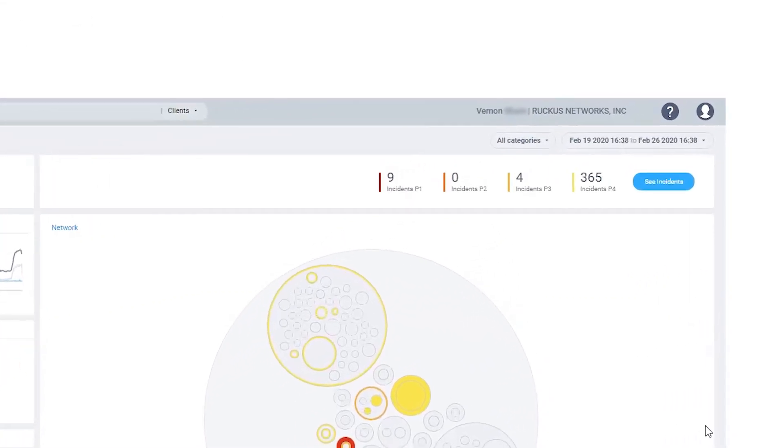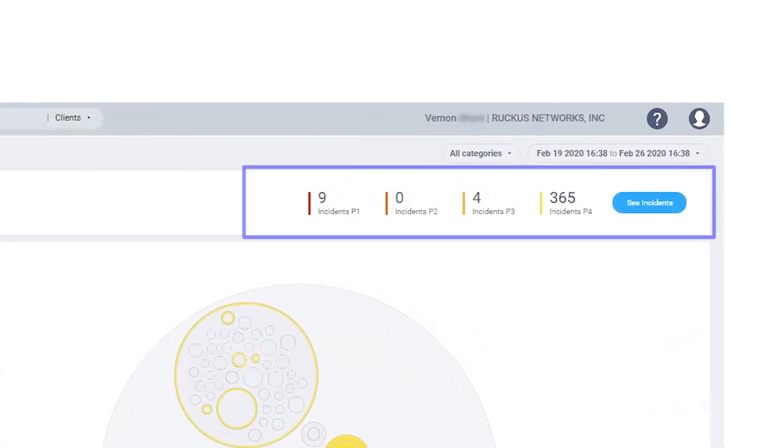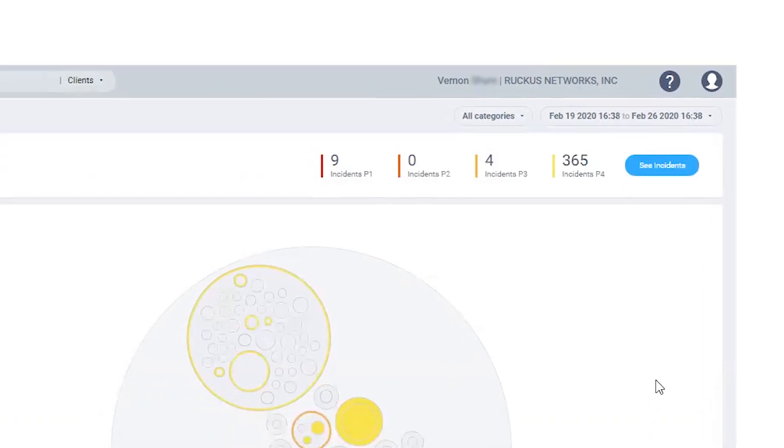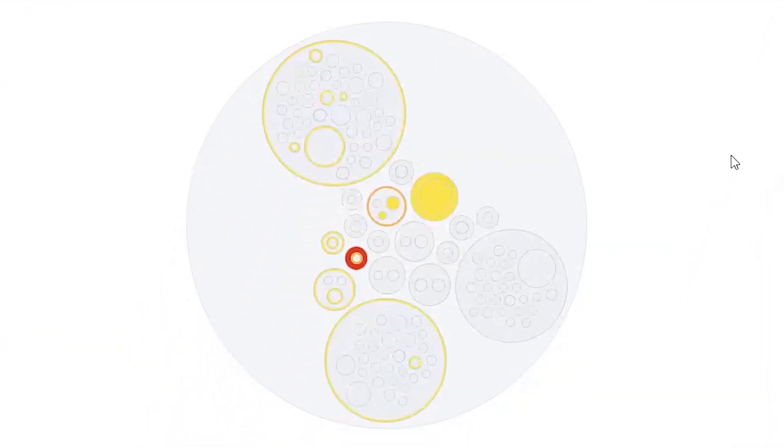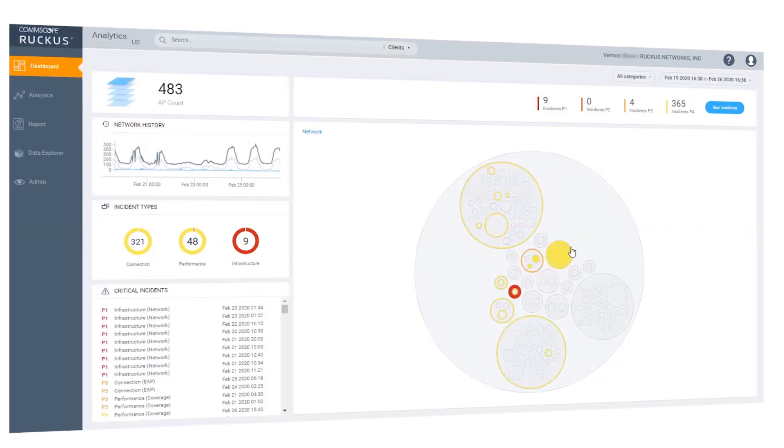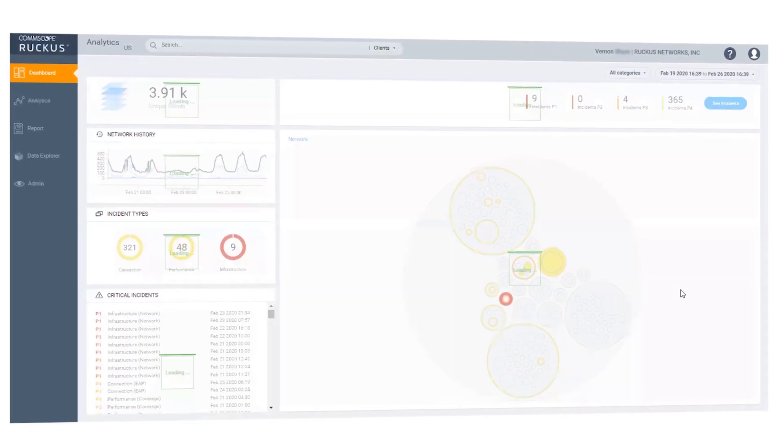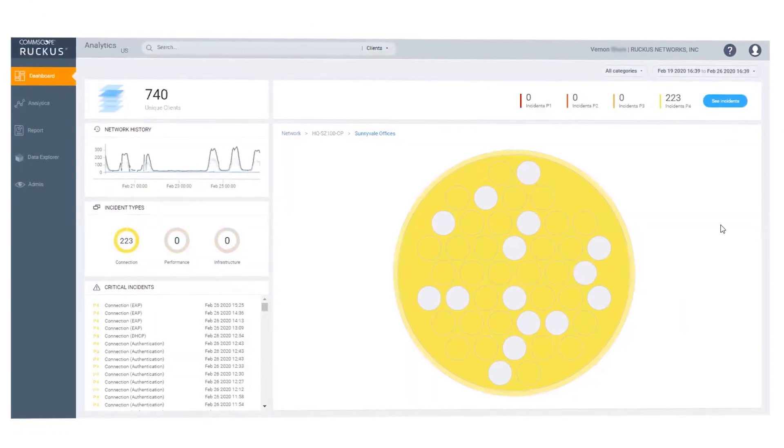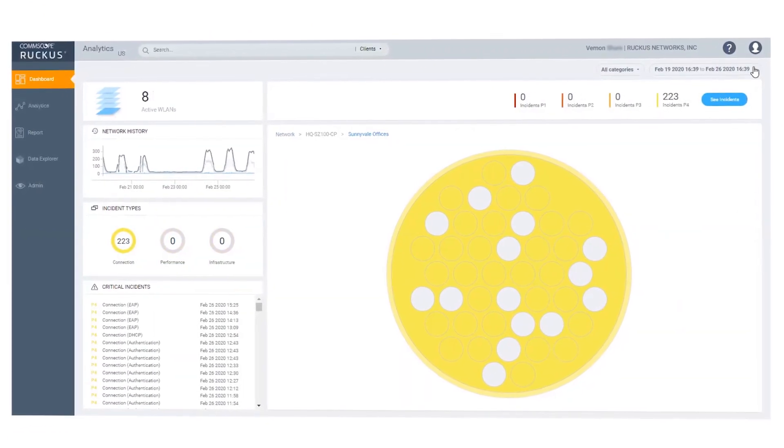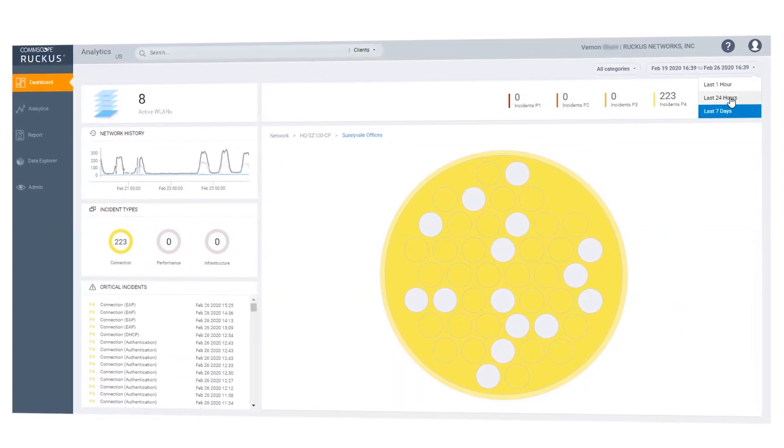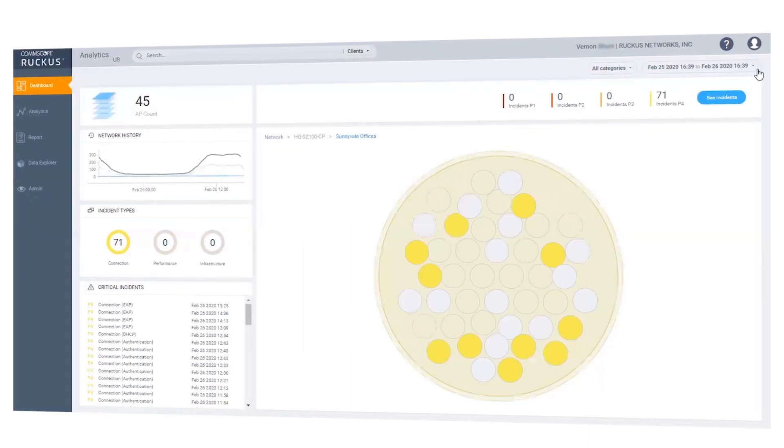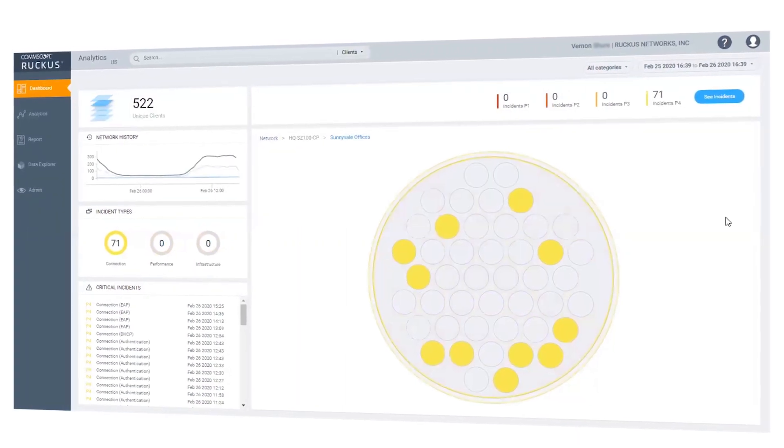The upper right panel shows you the incident categories and counts. The system automatically identifies incidents and classifies them by severity. In the lower right, you will see the circle packing chart. Color-coded circles represent your network hierarchy. The colors indicate where service incidents have occurred and their level of severity. Click on a circle to drill down to view a specific network. You can also adjust the time range in the upper right of the screen.